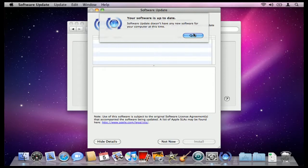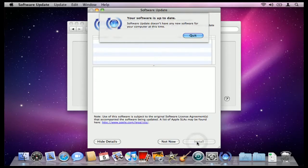If your Mac currently has updates, you'll want to click down here where it says Install. And that's all there is to it. Now you know how to do software update on your Mac. Bye.